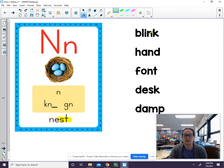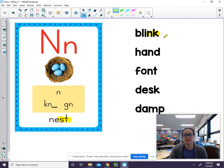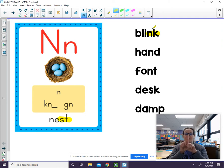Let's take a look at our next word. N-K is a blend — N-K. Let's go ahead and blend the whole word now. B-L-I-N-K. Blink. The word is blink and we hear -N-K at the end.